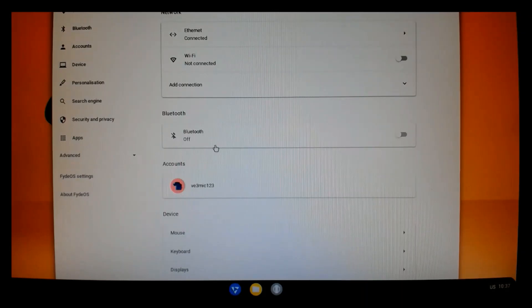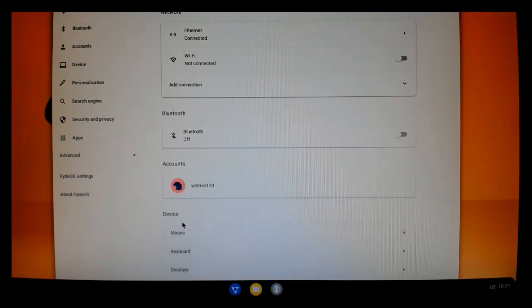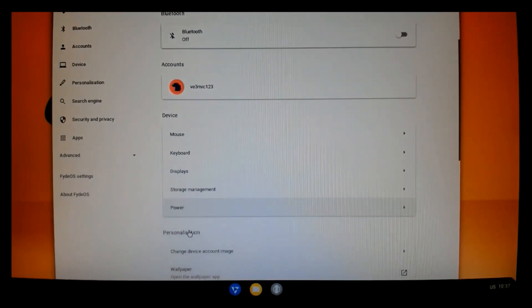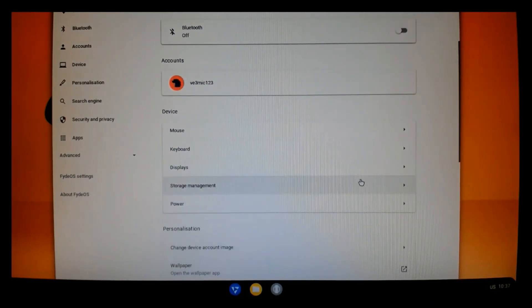I'm directly connected with an Ethernet cable. And you can see my account. And we're going to scroll down.